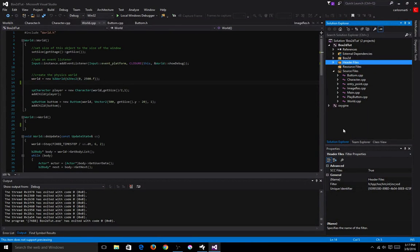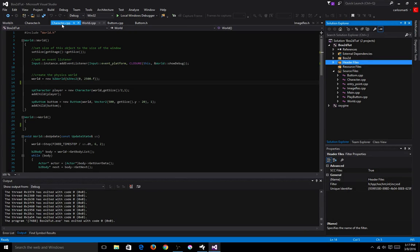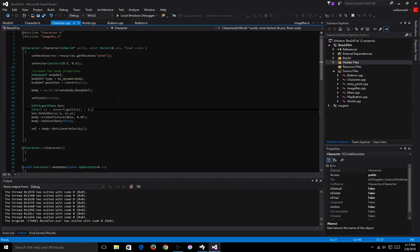Hello again. In the last tutorial I showed you how to set up the Box2D world and how to add a Box2D body to your character so that he can have gravity applied to him and all these kind of physics things. In this video, I'm going to show you guys how to add a contact listener so that your character knows when it is contacting with something else in the world.